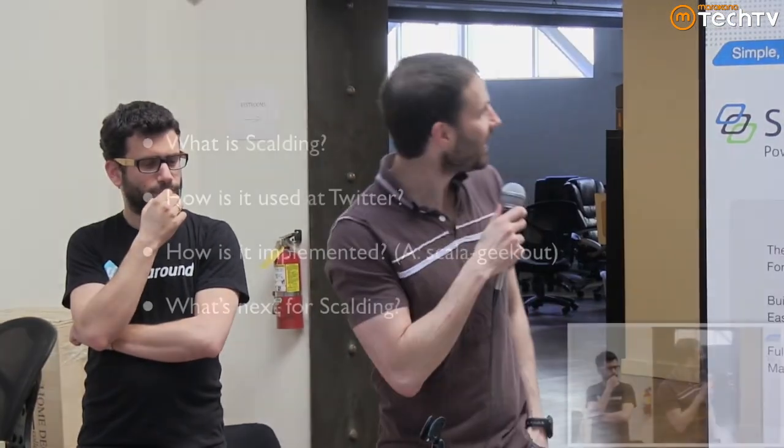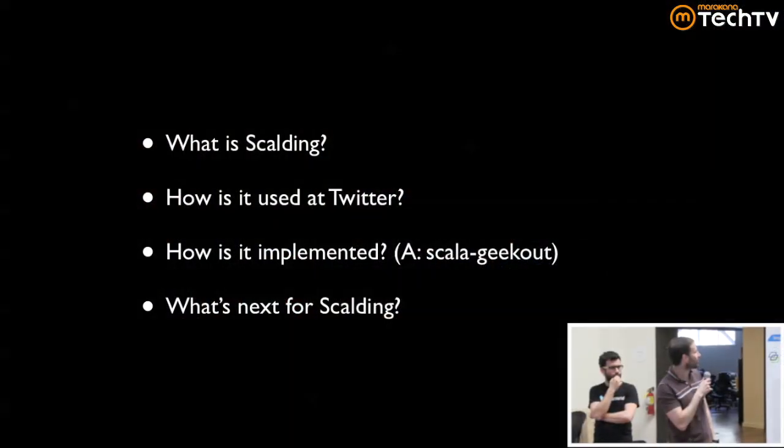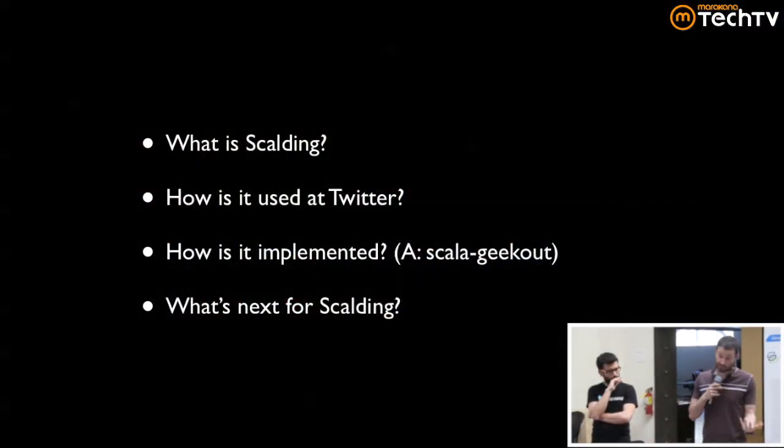And then Argyris — only about 1 in 15 people follow him — so that machine won't be loaded at all. So how do you deal with that? Lastly, we're going to talk about what's coming up next for Scalding.